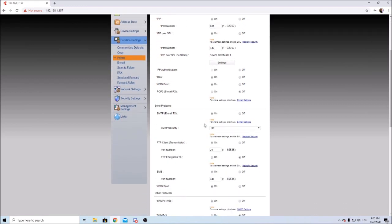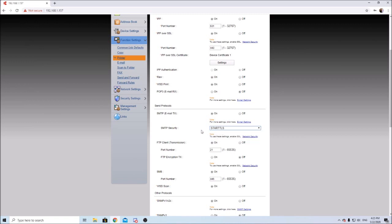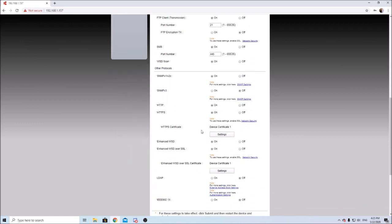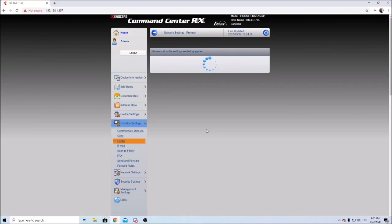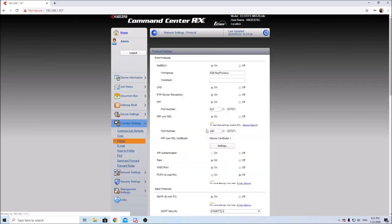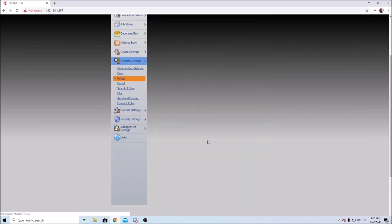Make sure you change your SMTP security accordingly to the port you use. So in this case we'll use STARTTLS. Let's go back to our email settings.